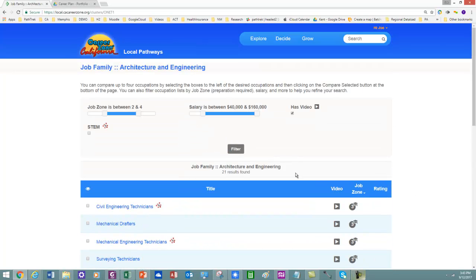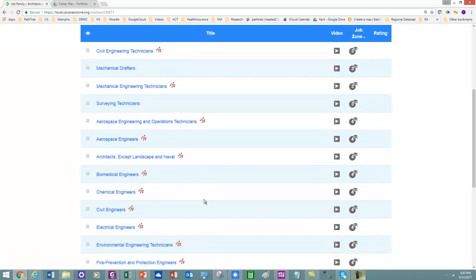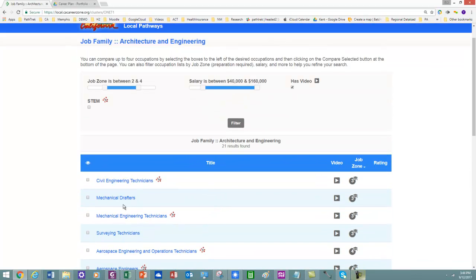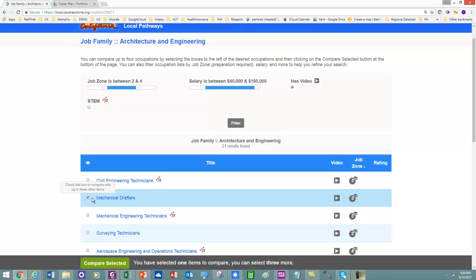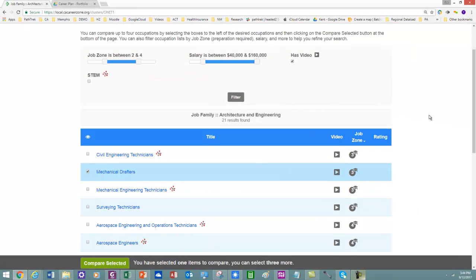And then I want to compare various occupations. So in order to compare them, I can actually go in here, place a check. This is where we get four to explore.